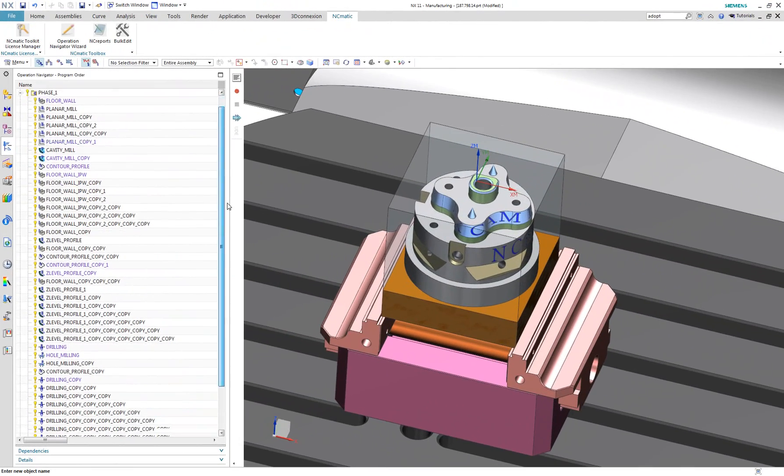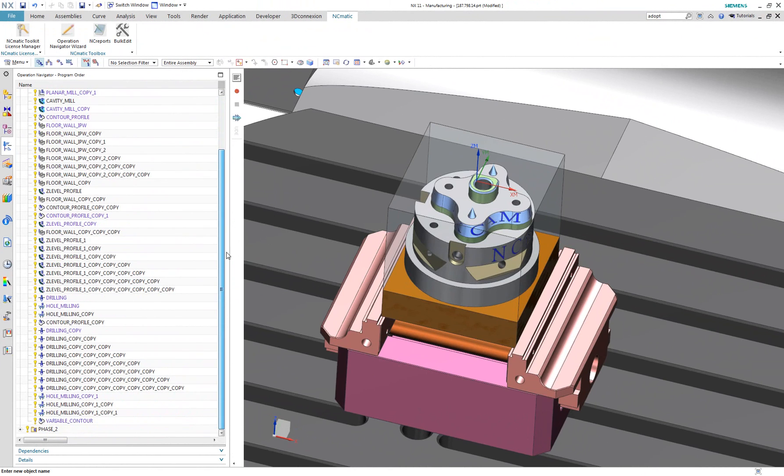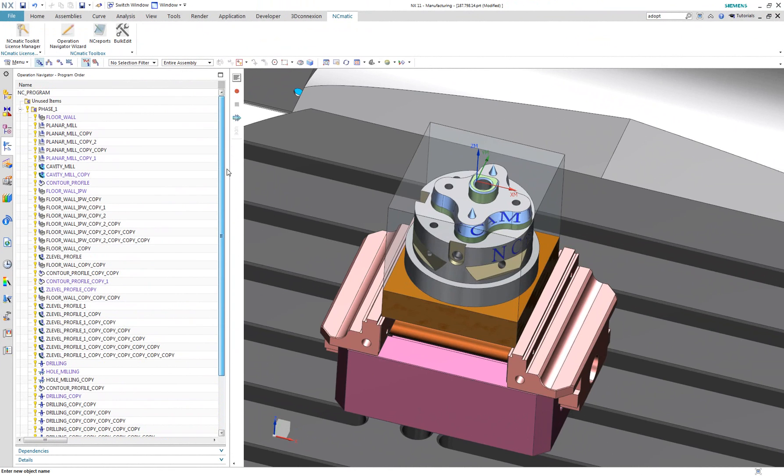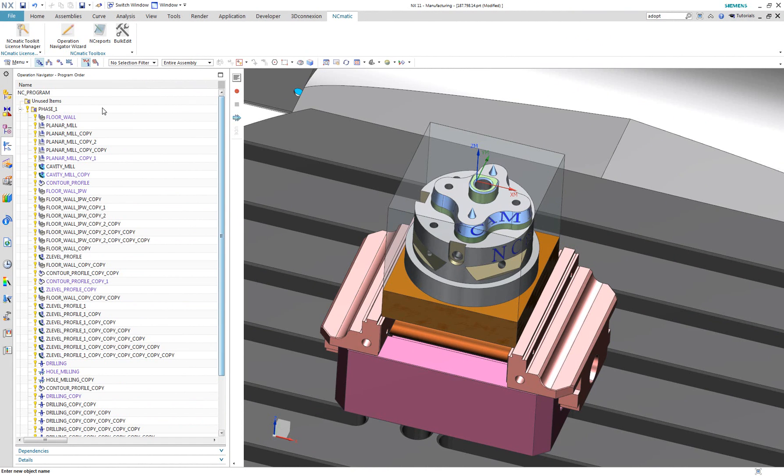What you can see here is a typical NXCAM project with a bunch of operations. We all know this view and these copy-copy-copy-one names. Some of us would leave it as it is, but most CAM programmers would require some order or standardization in their CAM projects.